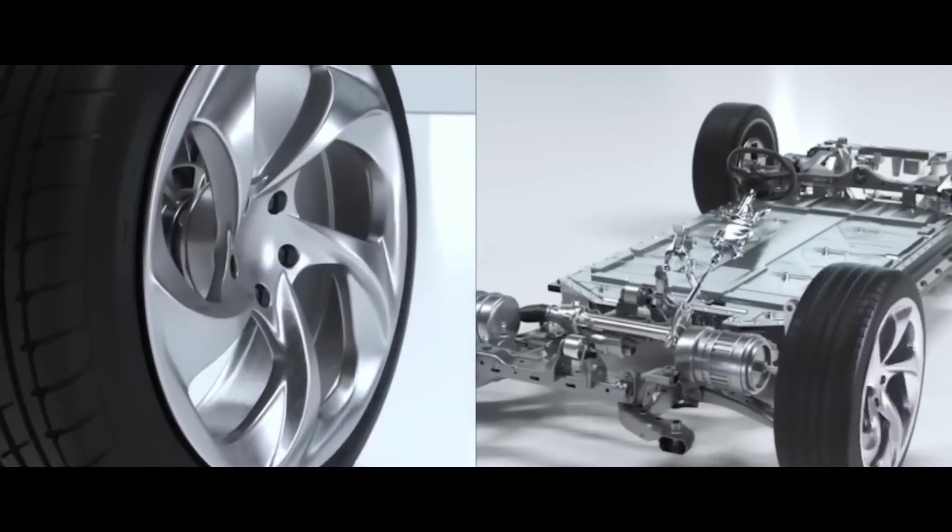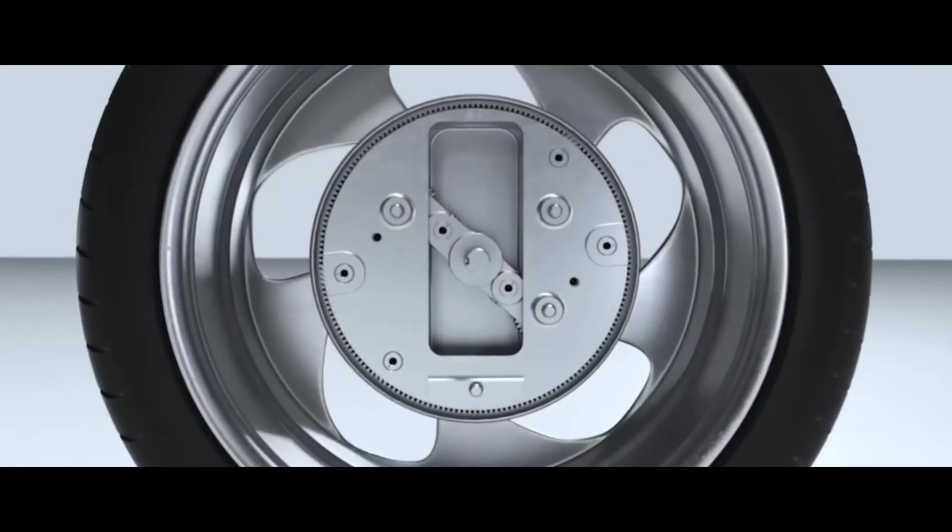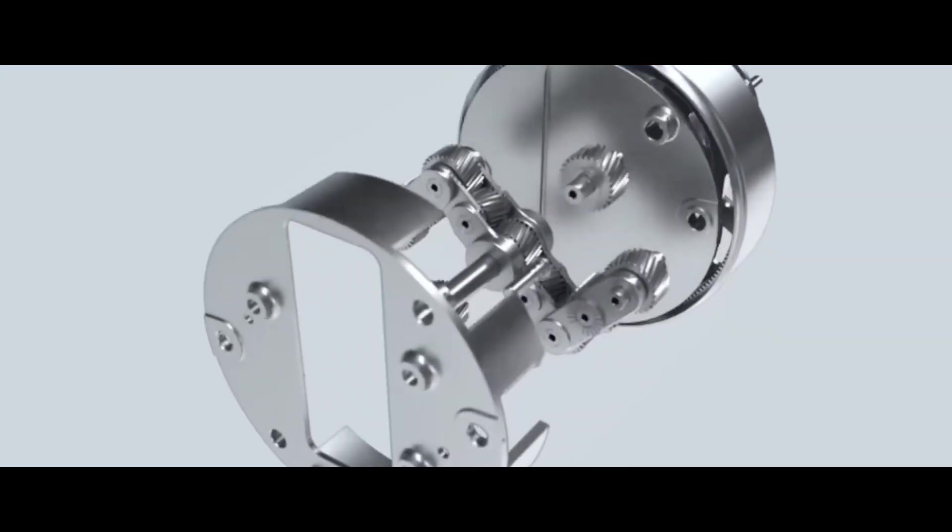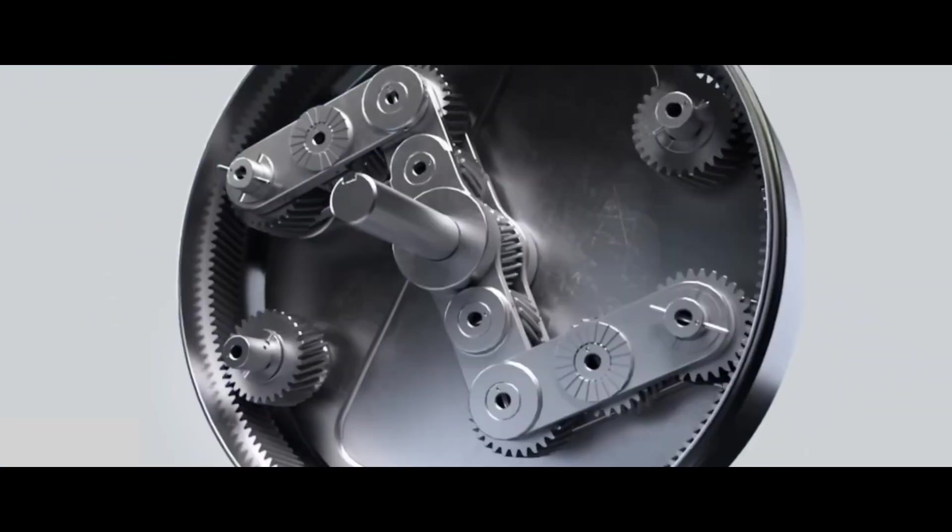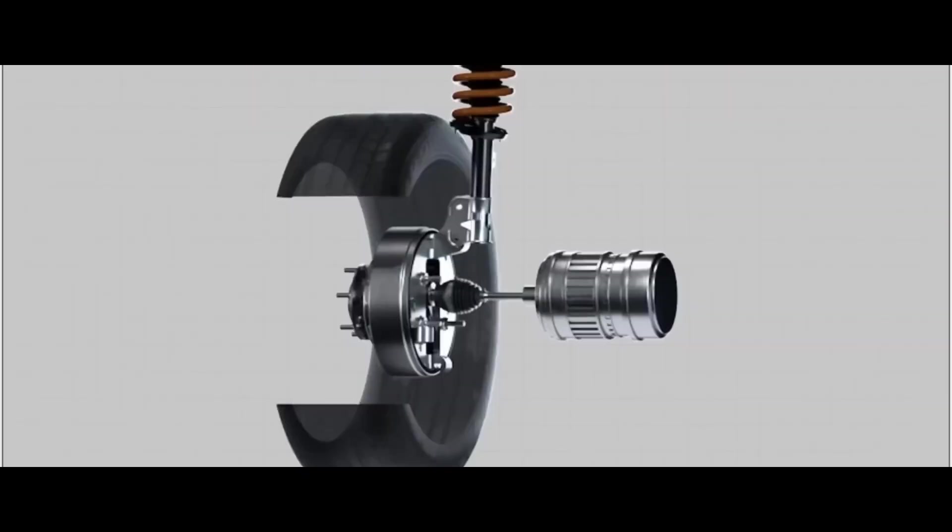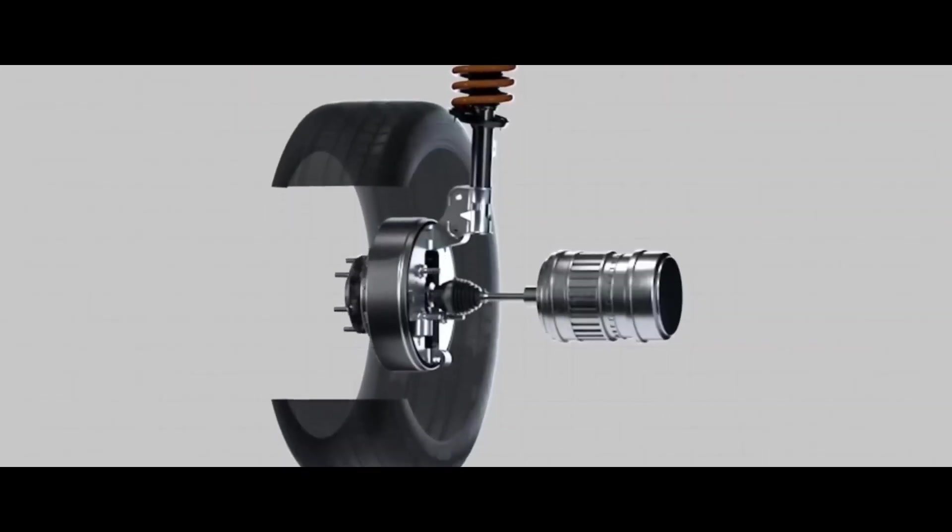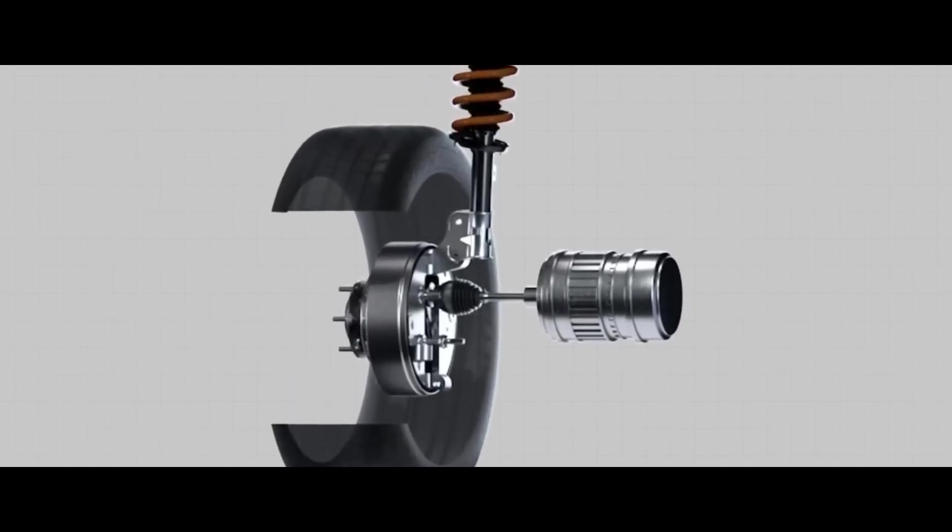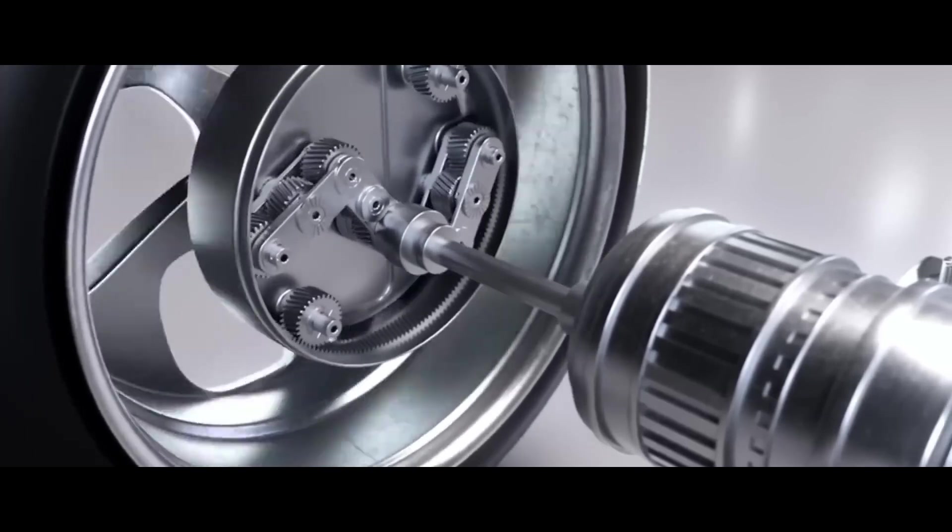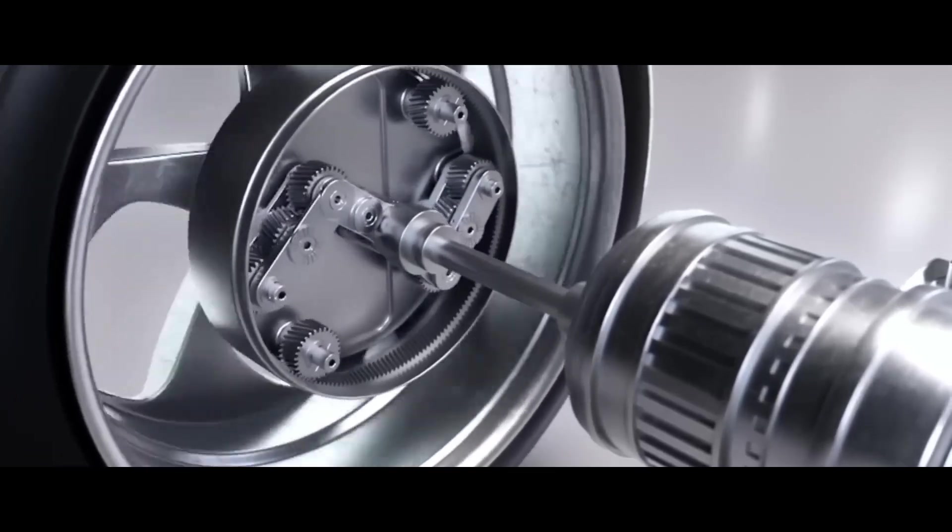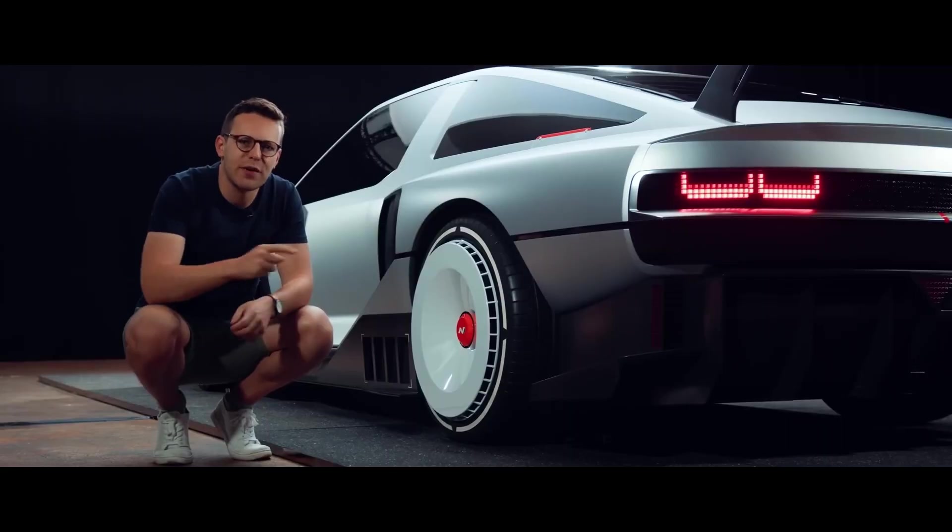Finally, the UniWheel system can increase the complexity and sophistication of the wheel assembly, which can pose some technical and operational challenges. The UniWheel requires a more precise and robust manufacturing and assembly process, which can increase the production time and cost. The UniWheel also requires a more advanced and integrated control and communication system, which can increase the software and hardware requirements and vulnerabilities.